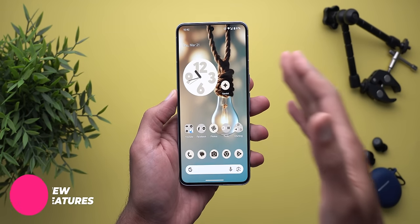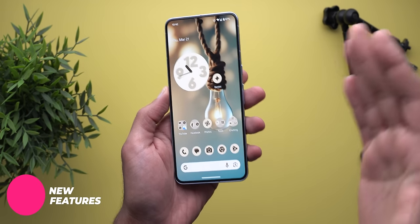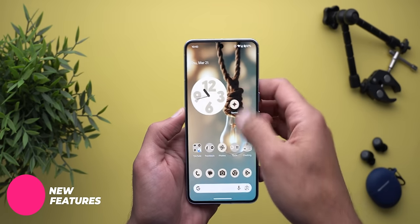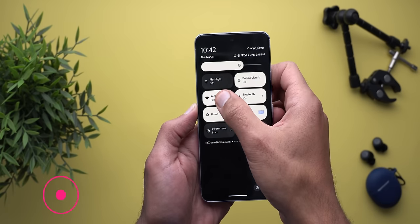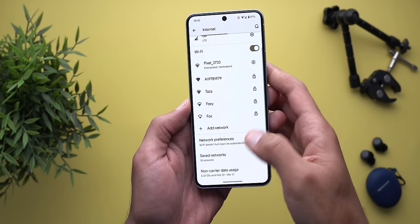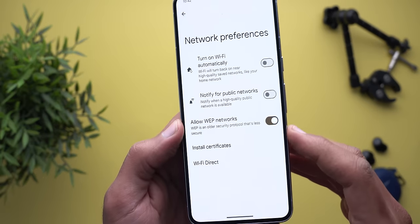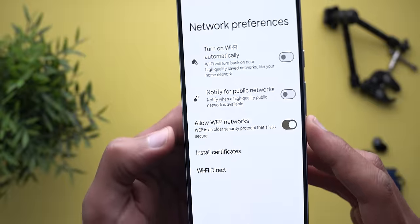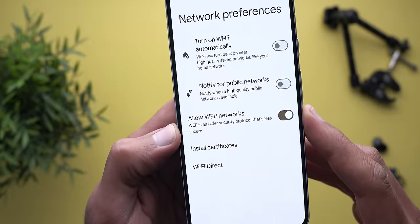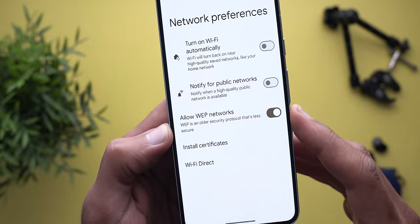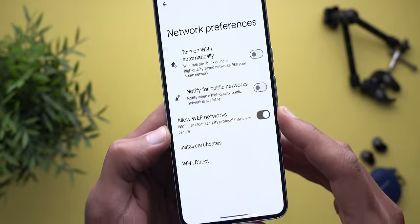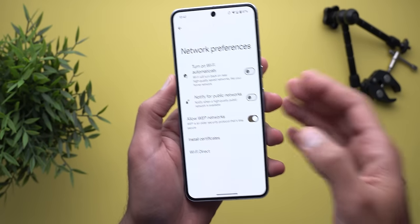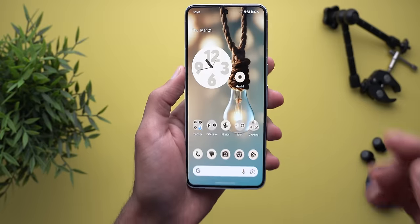Most of the new changes in this update are under the hood, so you won't notice a big difference between DP1 and DP2, but I also spotted some minor tweaks. The first one is under Internet > Network Preferences — there's now a toggle to allow WEP networks. It notes that WEP is an older, less secure protocol, so you can turn it on to connect to those networks or leave it off to improve security.